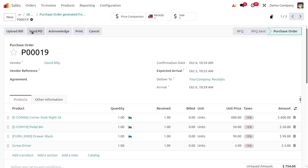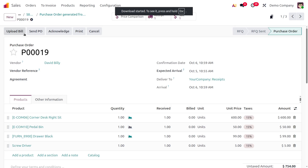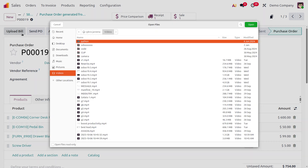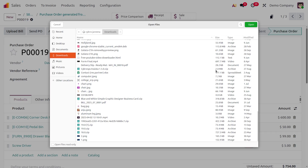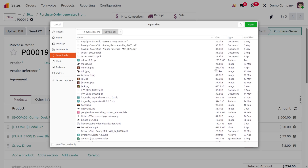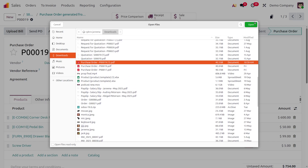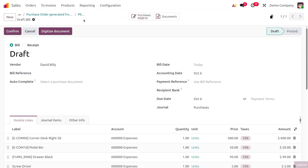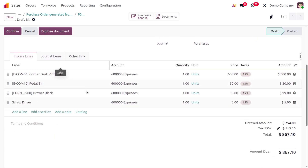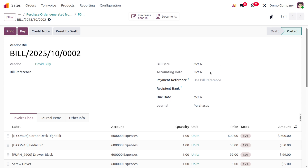To create a bill, click the Print button to print the purchase order. Then upload the printed purchase order and choose to upload a bill. Navigate to your Downloads, select the document that was downloaded. The system will digitize the document — after a few minutes, the bill is created from the digitized document.